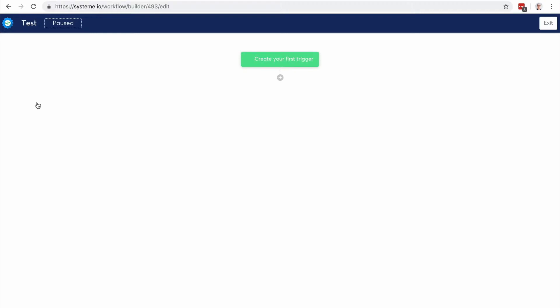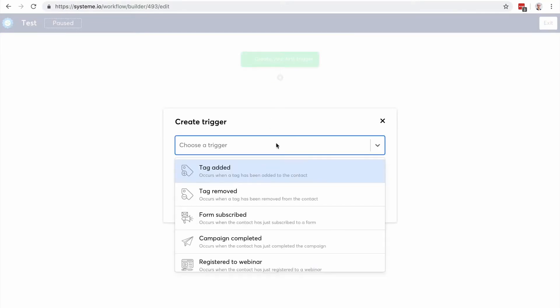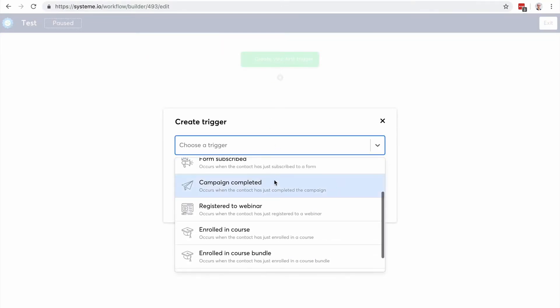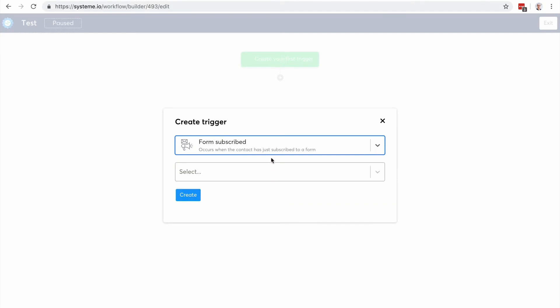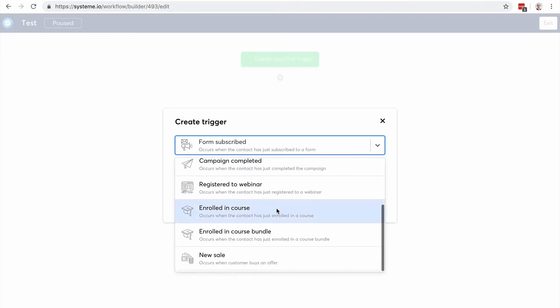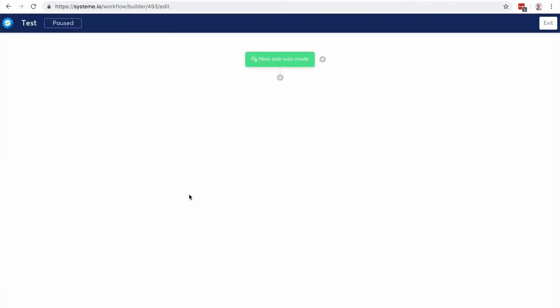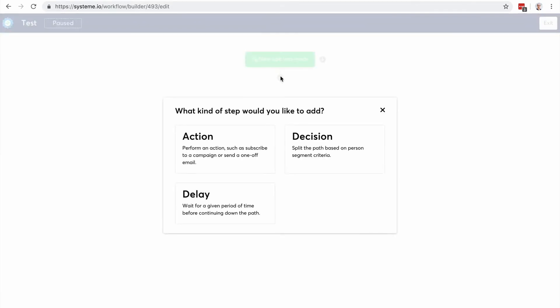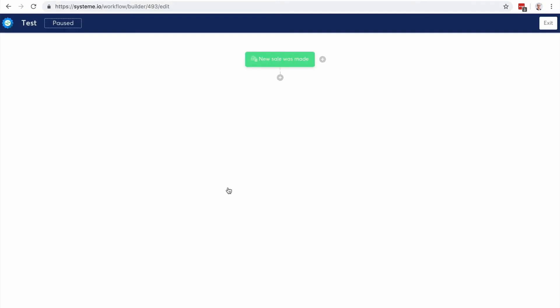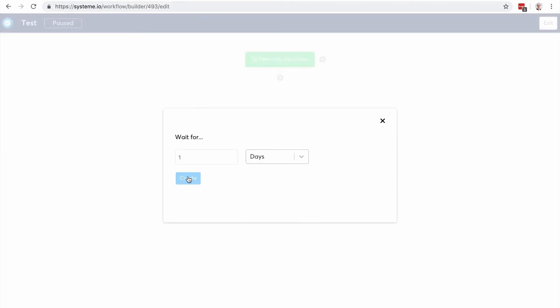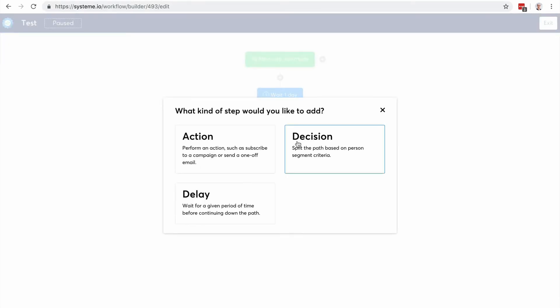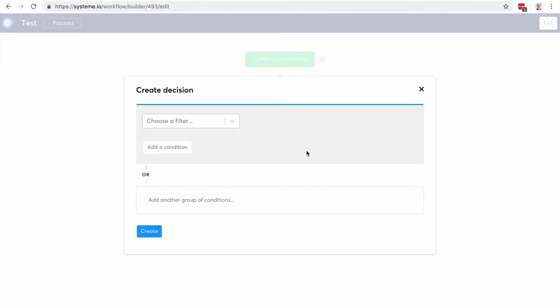So the idea is that instead of having a very simple automation rule you can create entire workflows to automate your business and how your contact is managed inside your business. So I'm gonna create a trigger, it can be for example when a form is subscribed. So let's say when a sale is made. So I'm gonna choose again this payment page and here I can do different things. So I can for example add a delay, so I'm gonna wait for let's say one day. And now what I want to do is maybe add a decision.